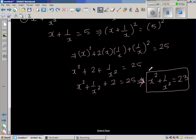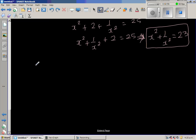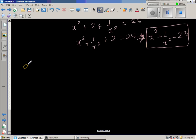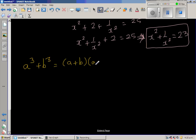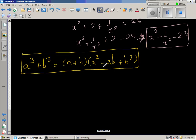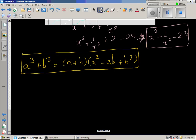Now we find x cubed plus 1 over x cubed. Before doing that, you need to know one formula: a cubed plus b cubed equals a plus b times a squared minus ab plus b squared. This is a very useful formula — if you expand the right-hand side, you will get this.